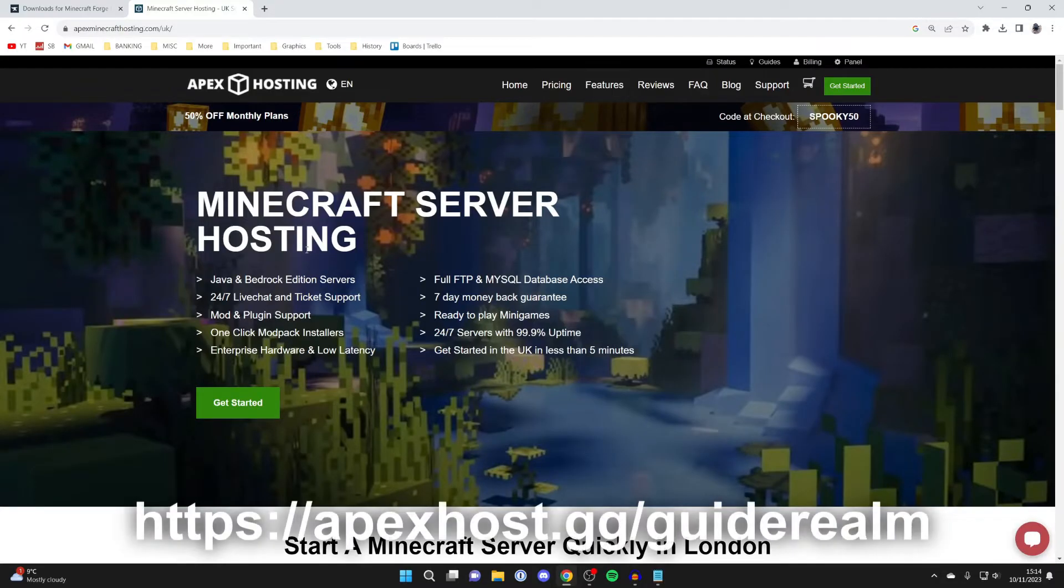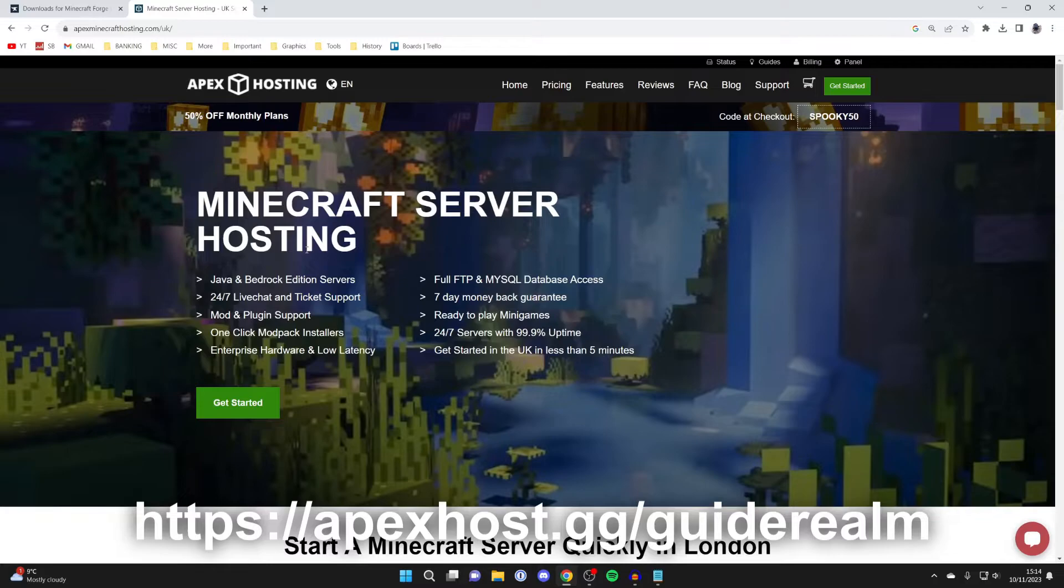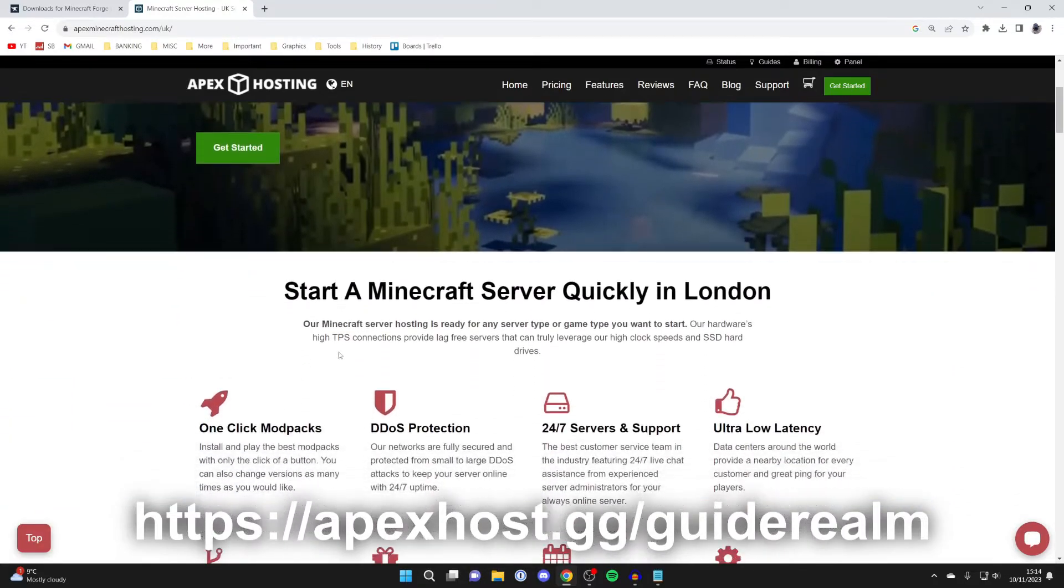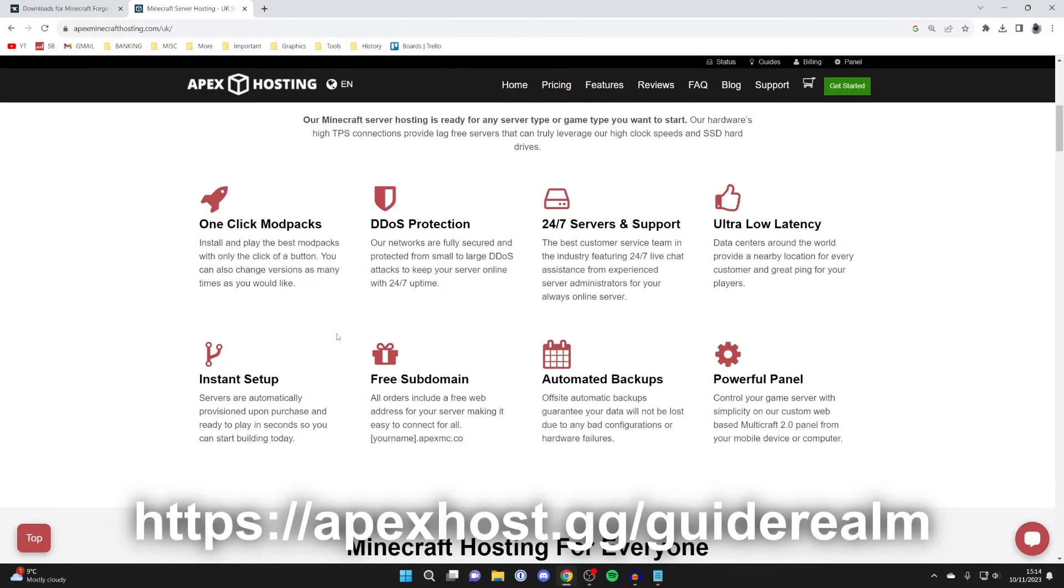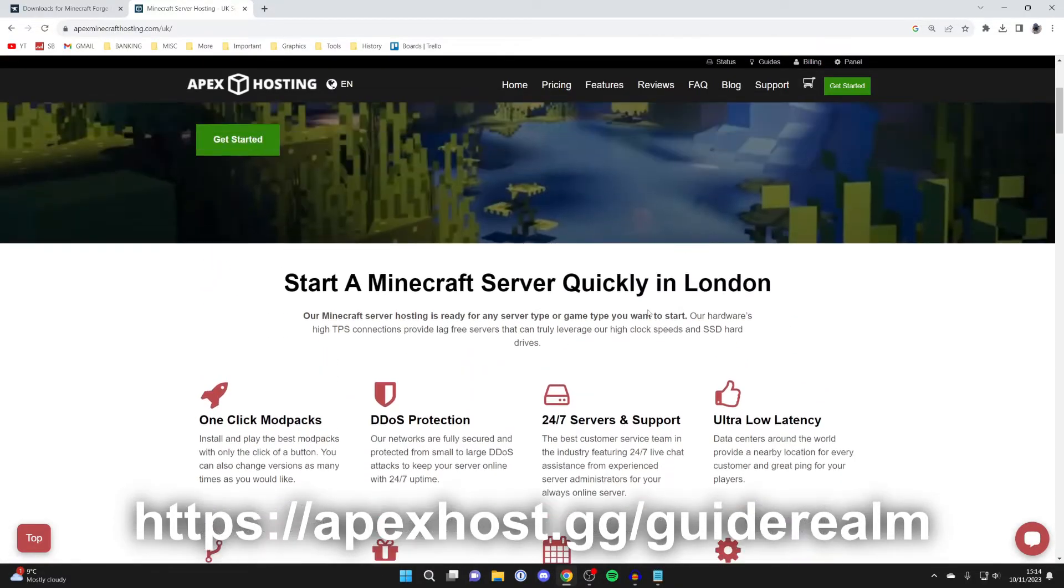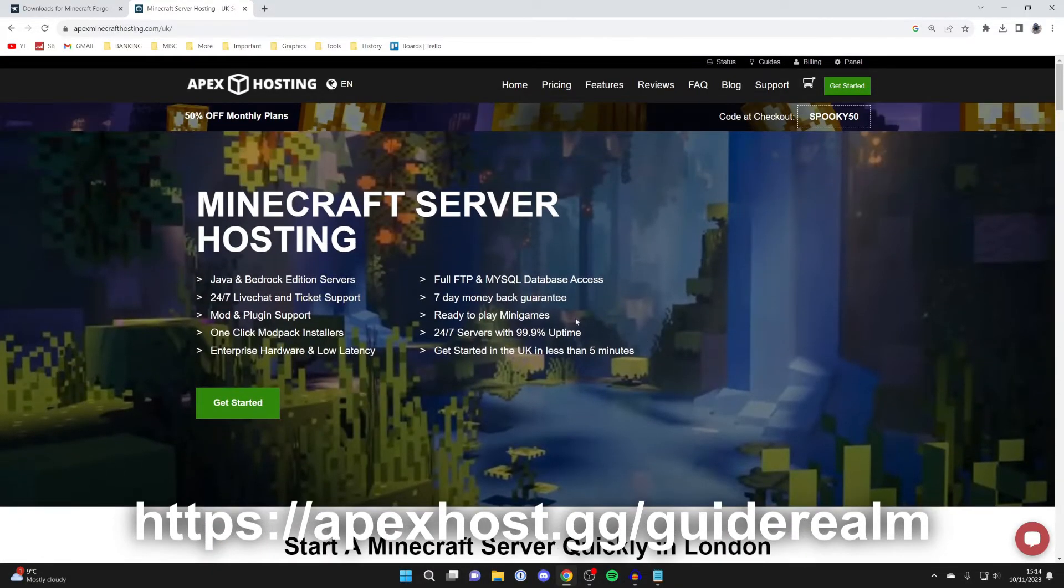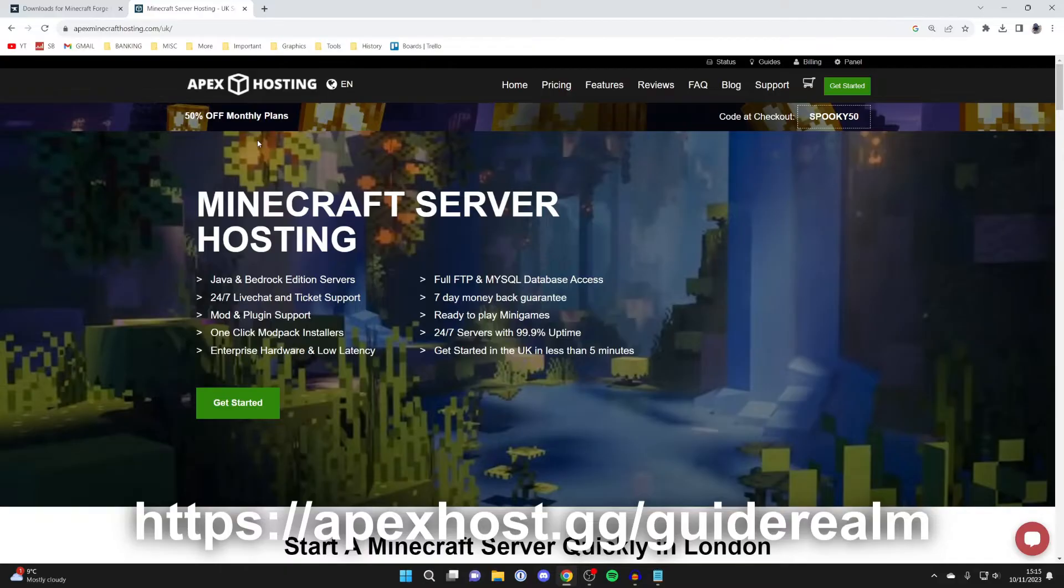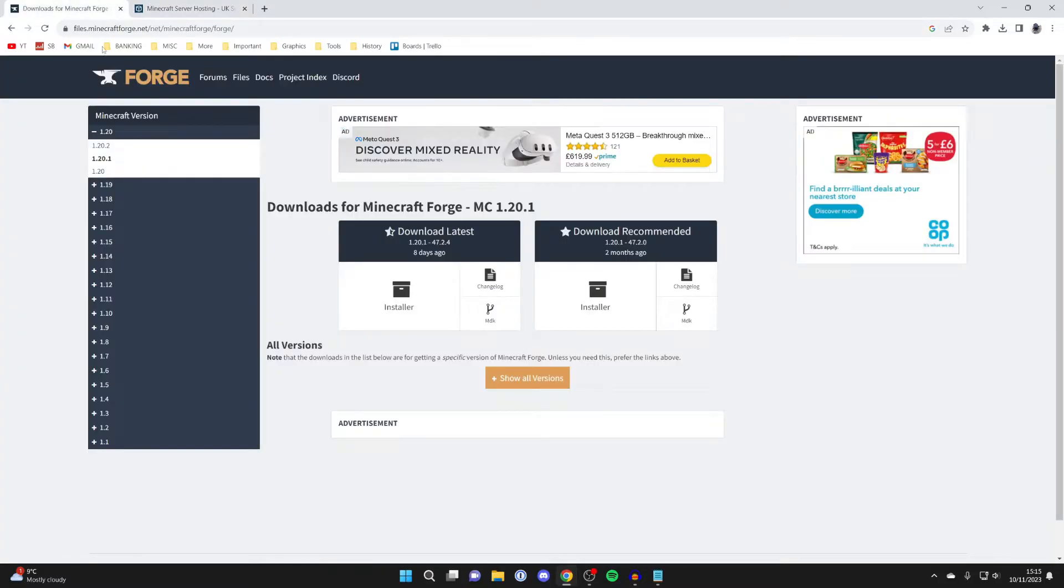But just before we get any further, a big shout out to our sponsor Apex Hosting. They're my go-to Minecraft server host. They've got so many awesome features like one-click install modpacks, instant setup, DDoS protection, 24/7 service and support, and so many other benefits. At the moment you can get 50% off your monthly plan, which is super cool, so check them out as soon as you can. I'll put a link down below in the description and pinned comments.